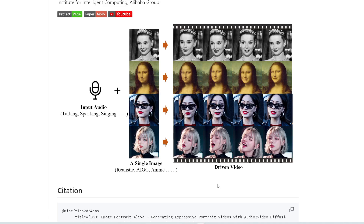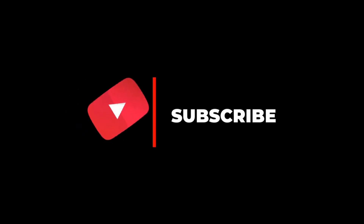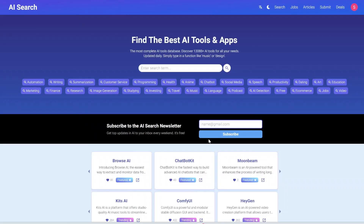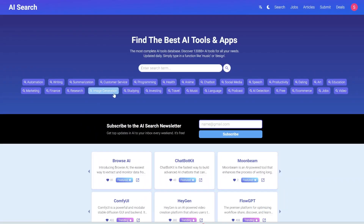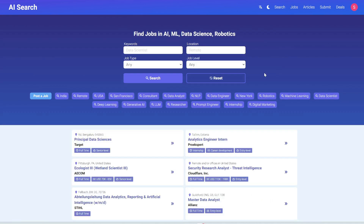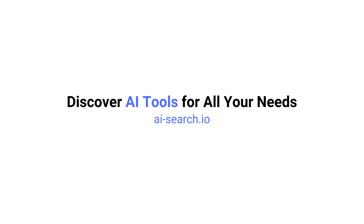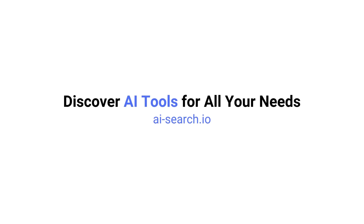It's only going to get better, more realistic, and more coherent with time. It's a super exciting time to be alive. If you enjoyed this content, remember to like, share, and subscribe. We also built a site where you can find AI tools, apps, and jobs in AI and machine learning — check it out at ai-search.io.